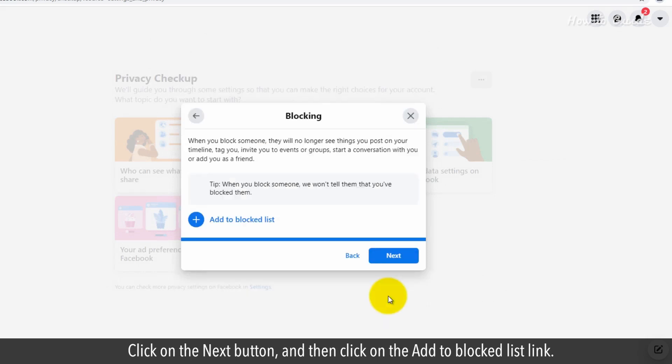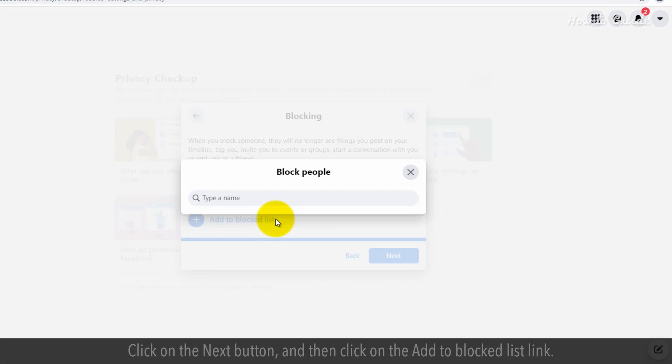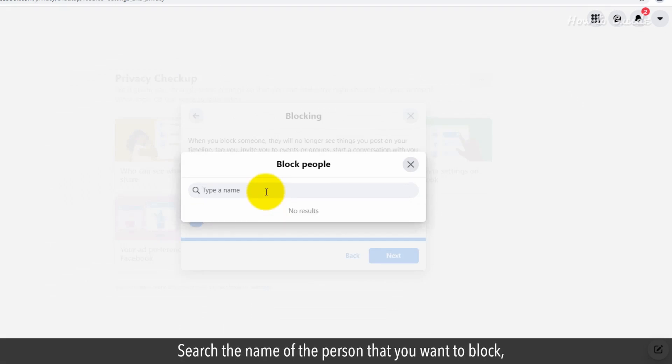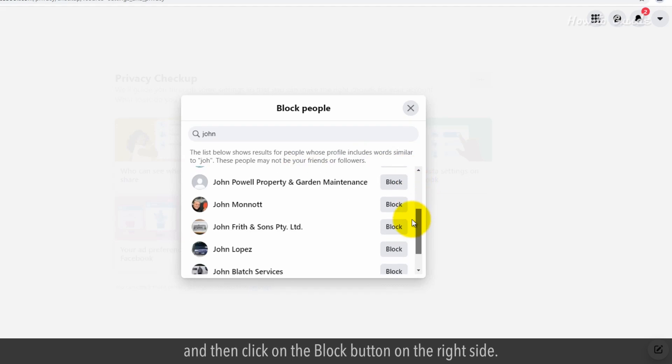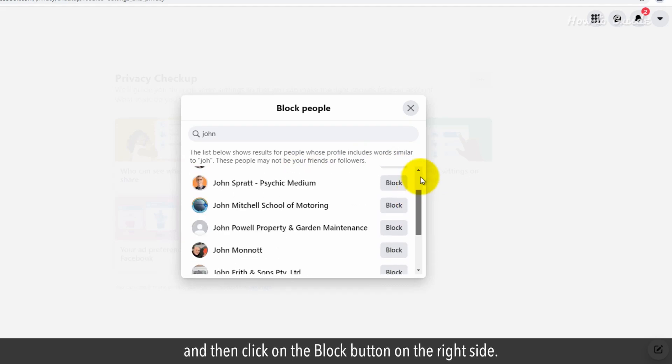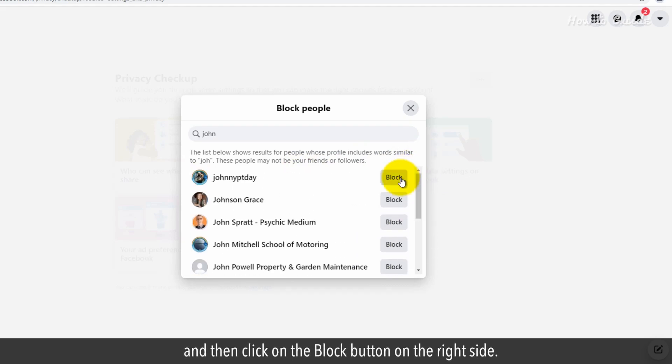Click on the Next button and then click on the Add to Block List link. Search the name of the person that you want to block. And then click on the Block button on the right side.